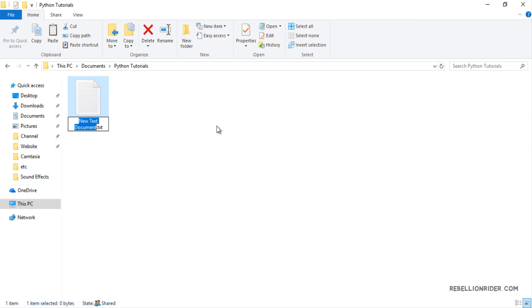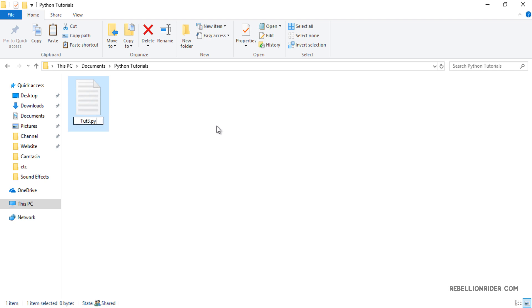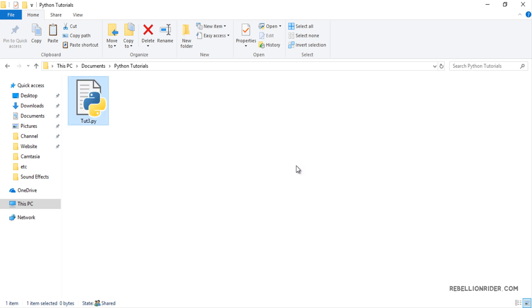You can name your Python script whatever you want but make sure its extension must always be .py. I will name my script as tut3.py. You might get this warning. Simply hit yes and move ahead. Now you will see that the icon of your file has been changed. That indicates that you have successfully created an empty Python script. Now we will learn how to edit a Python script using IDLE GUI.